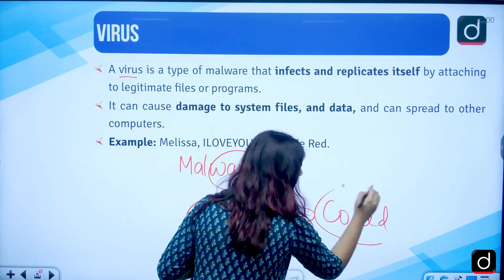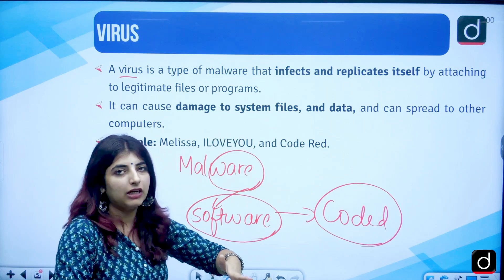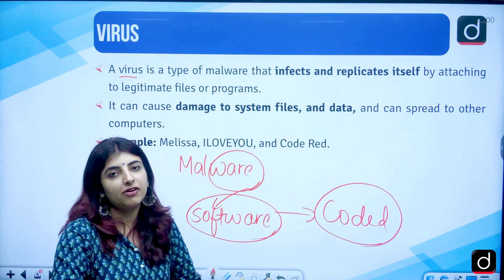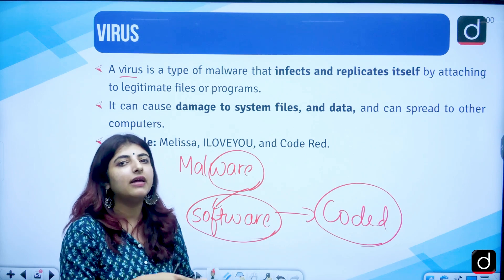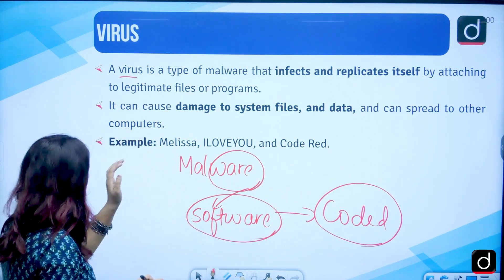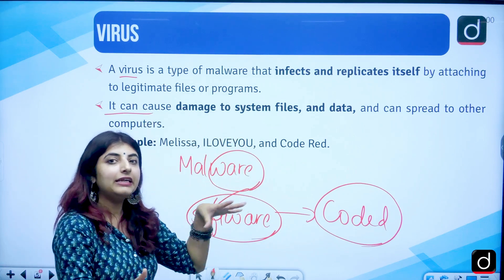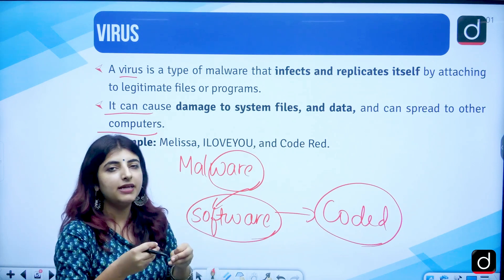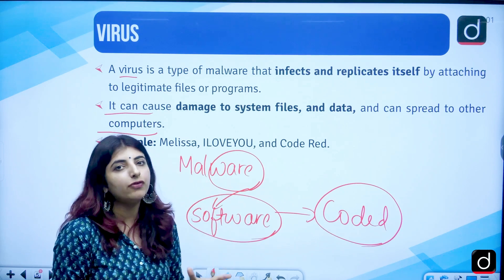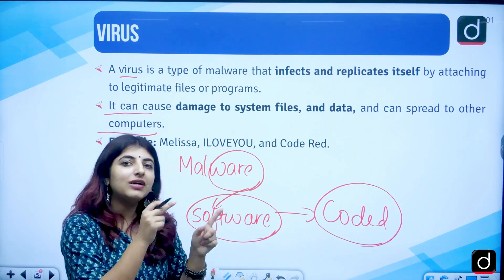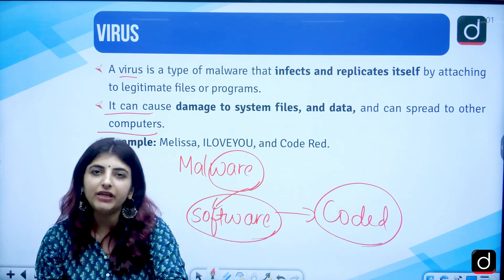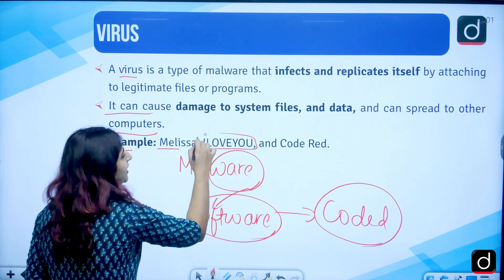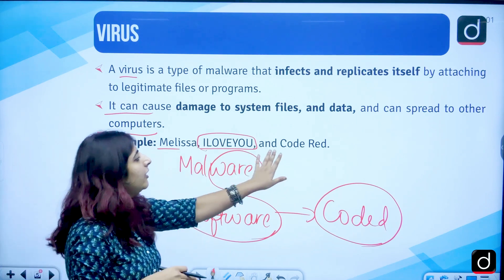The virus will be a coded file present in your computer system, installed perhaps from a website or someone's pen drive. It can replicate itself until you resolve it by installing antivirus software. It can cause damage to system files and data, delete data without your permission, and spread to other computers. For example, if your computer has a virus and someone plugs in a pen drive, the virus will move to their computer — hence it is replicating itself. Examples are Melissa, I Love You, and Code Red.